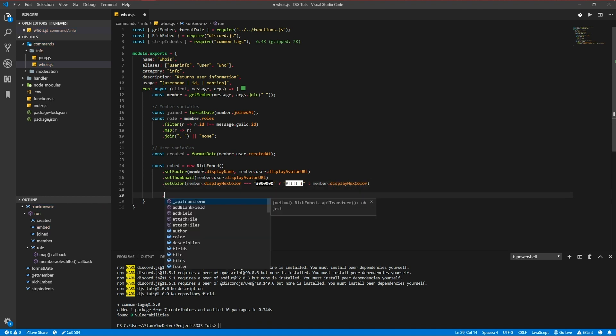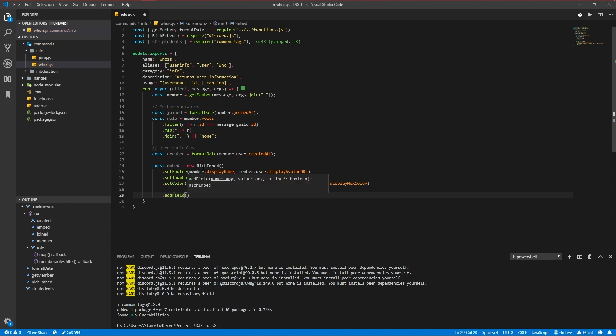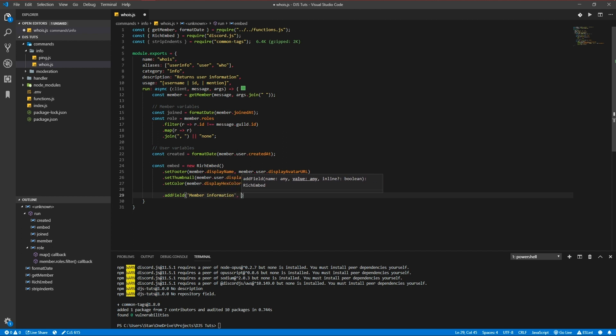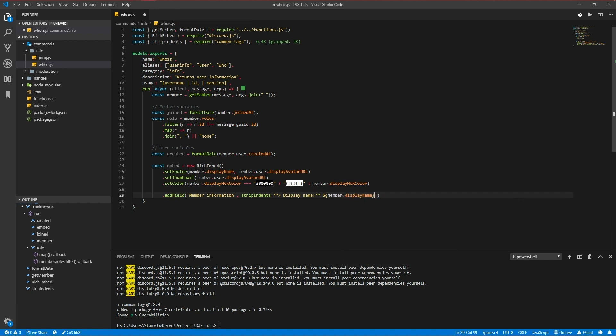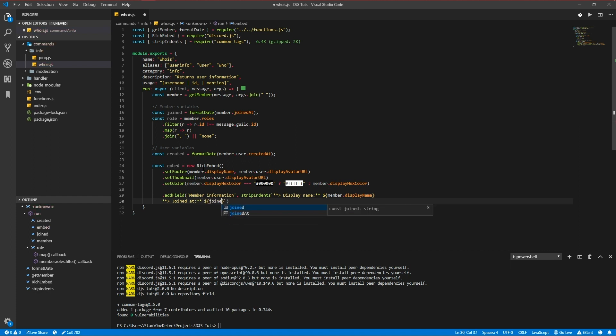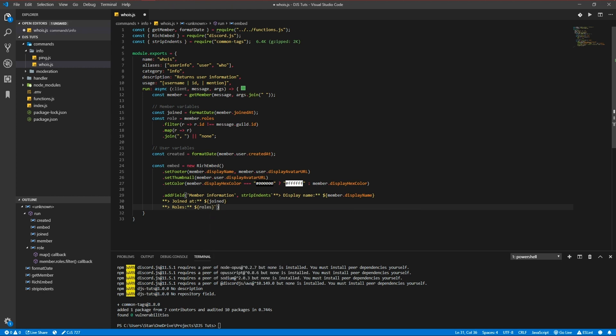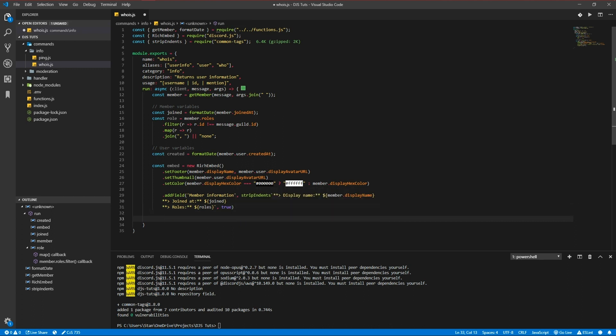We're going to add a field which holds our information, member information, stripIndents. Member displayName, joinedAt because we just declared a variable for that and our roles. Let's also set it to true so it is in line with the other field we're going to add.